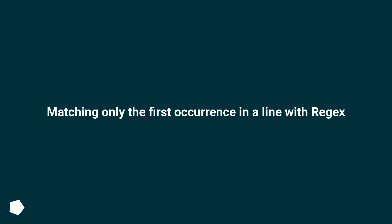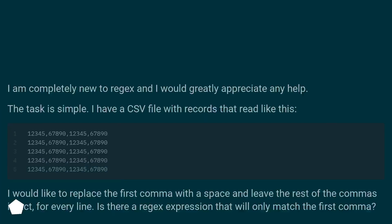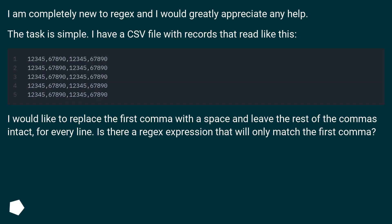Matching only the first occurrence in a line with regex. I am completely new to regex and I would greatly appreciate any help. The task is simple. I have a CSV file with records that read like this.